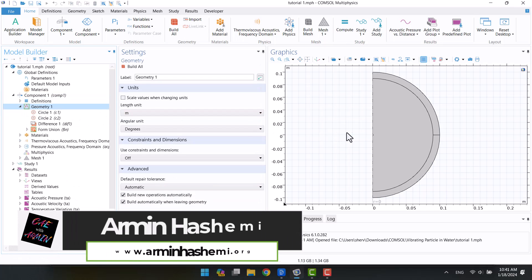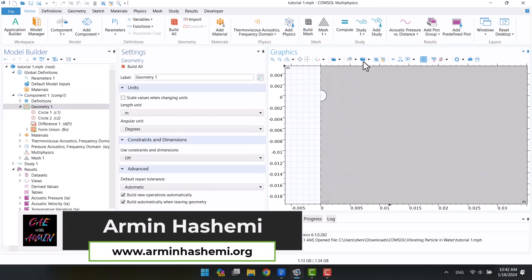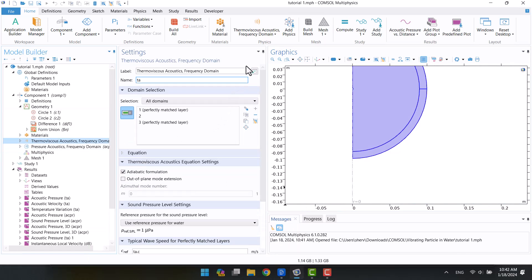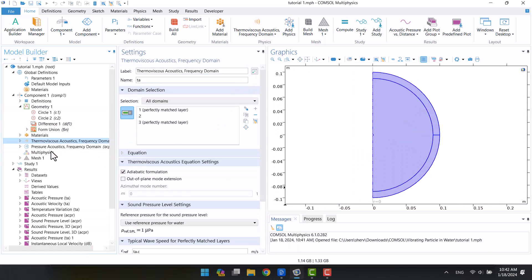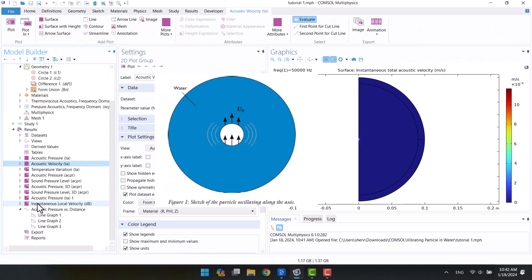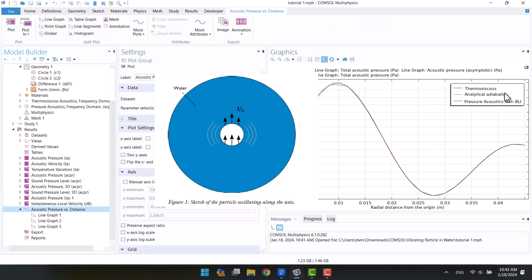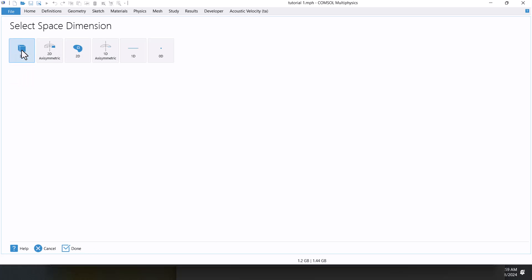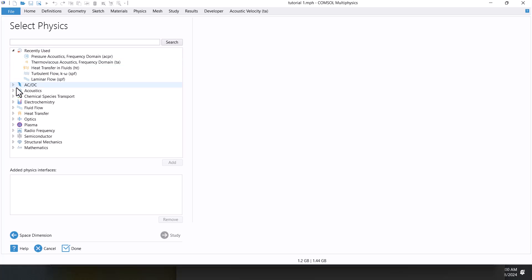Hello and welcome to my channel. I'm Armin, and in this video I will explore thermoviscous acoustics in COMSOL Multiphysics. Please watch this video carefully until the end. This is a vibrating particle in water example that you can see in the application library. First, I will show you how to select the thermoviscous physics in COMSOL Multiphysics. Then I will explain a little about the difference between thermoviscous and pressure acoustics. Let's get started.